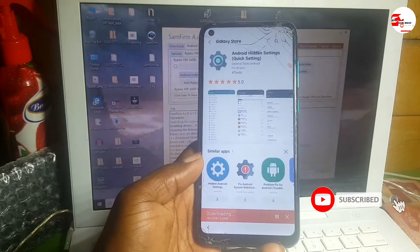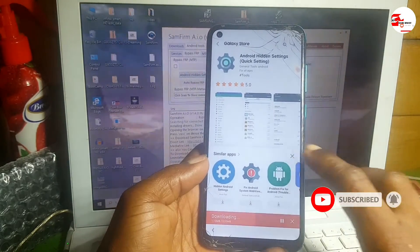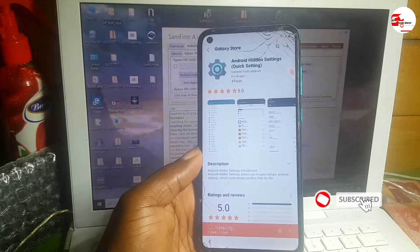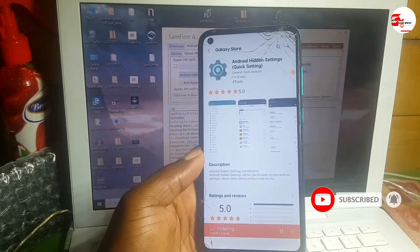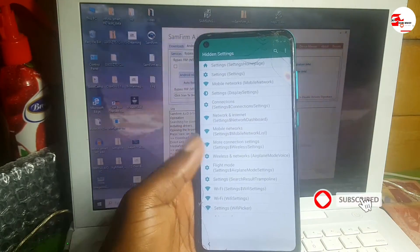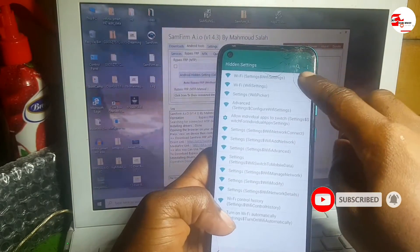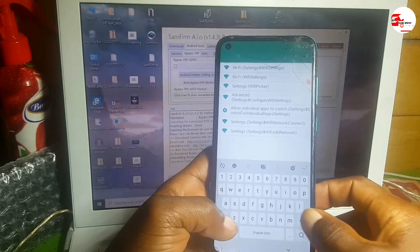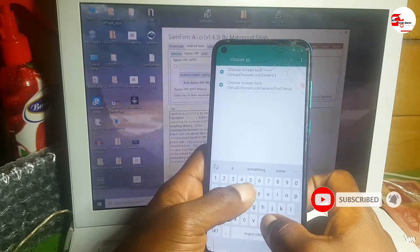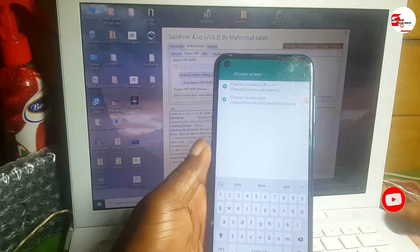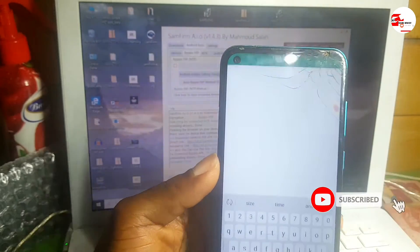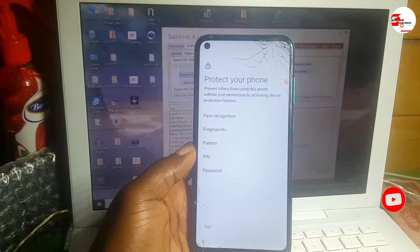Wait for it to finish downloading. When it's finished, open the app and search — click here to search. Search for 'screen lock', then choose Screen Lock and click the first option.